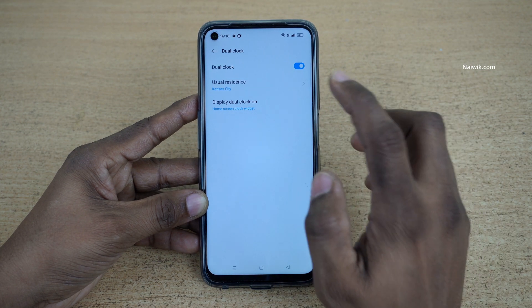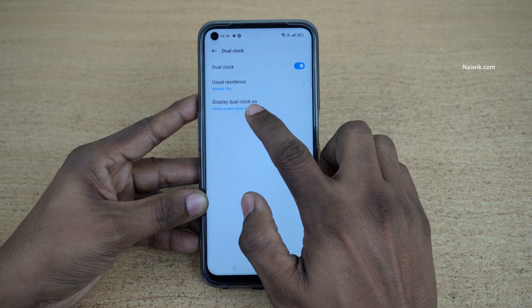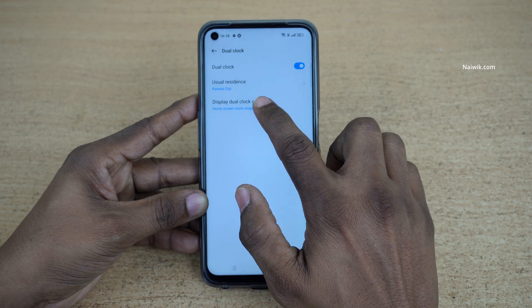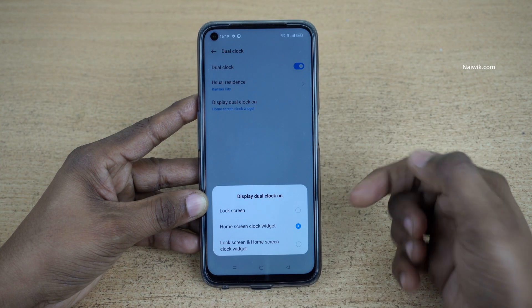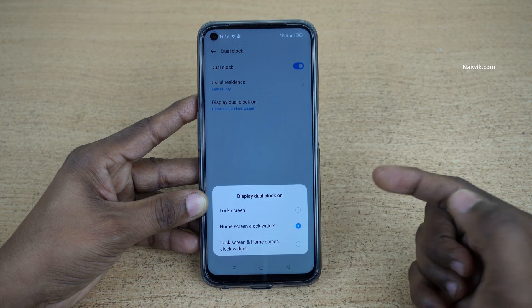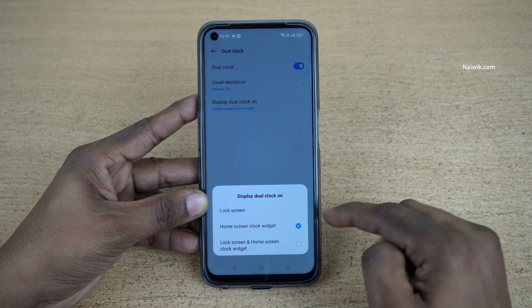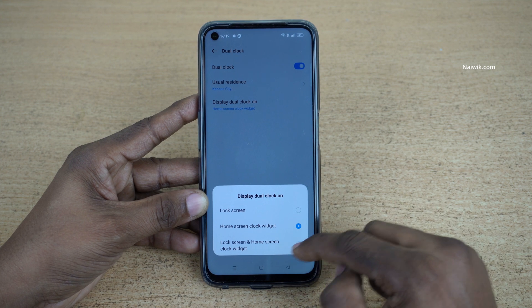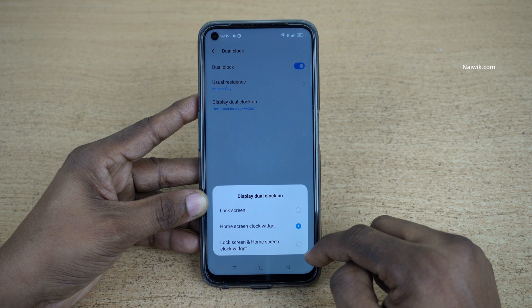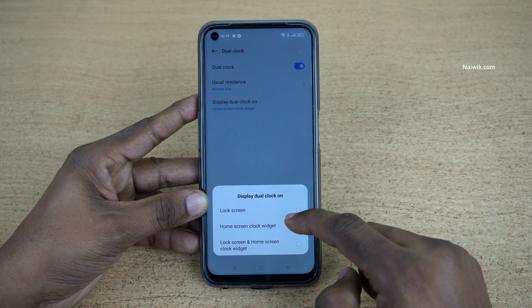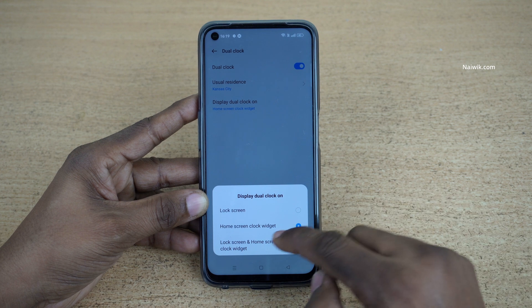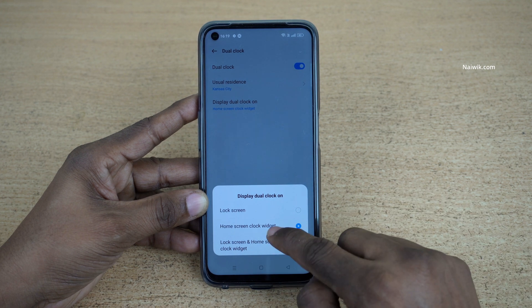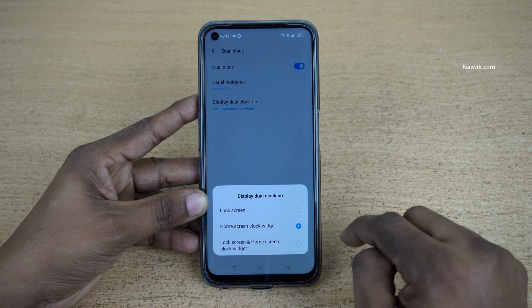After selecting the city, click on Display Dual Clock On. Here you will be given three options: Lock Screen, Home Screen Clock Widget, and Lock Screen and Home Screen Widget. I would like to have it on the home screen itself, so I am going to select Home Screen Clock Widget.